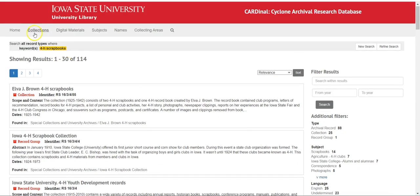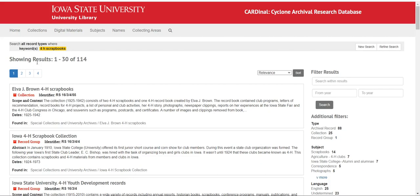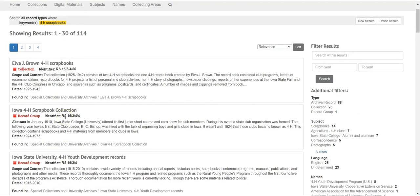Let's do the search without the hyphen and see what it looks like. It's the same number of results — 14 to limit by again.